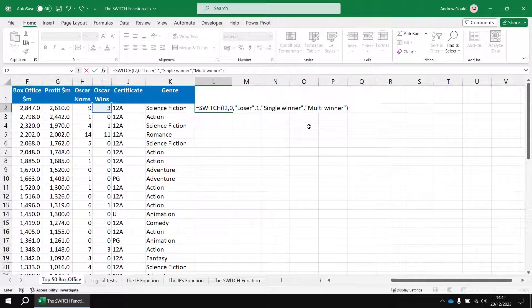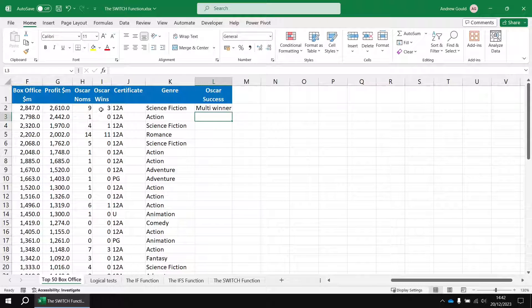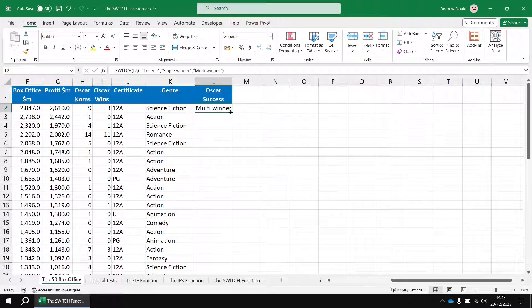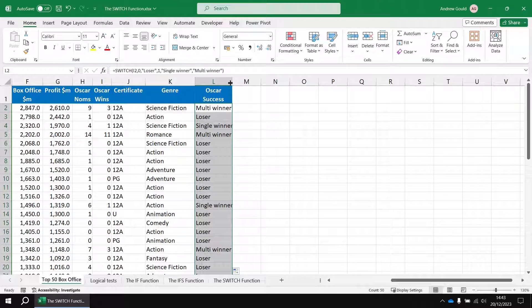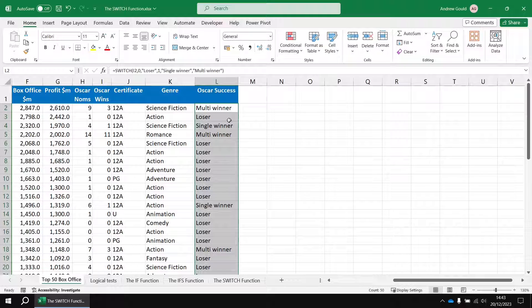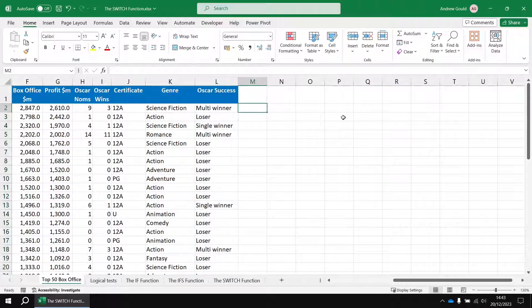If we then close the round brackets and then hit enter, we'll see that because that's number three it goes to the default answer and gives us multi winner. Fill that formula downwards and we get our combination of losers, single winners and multi winners.